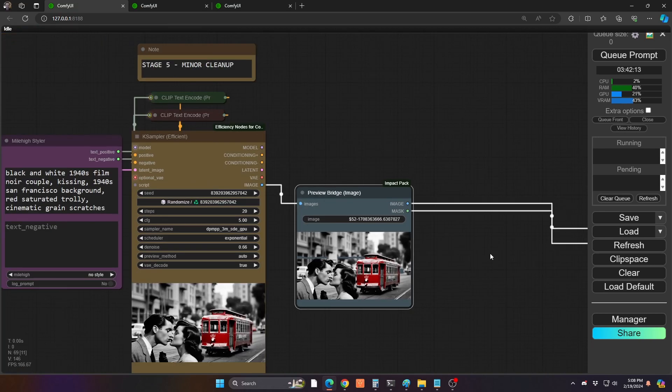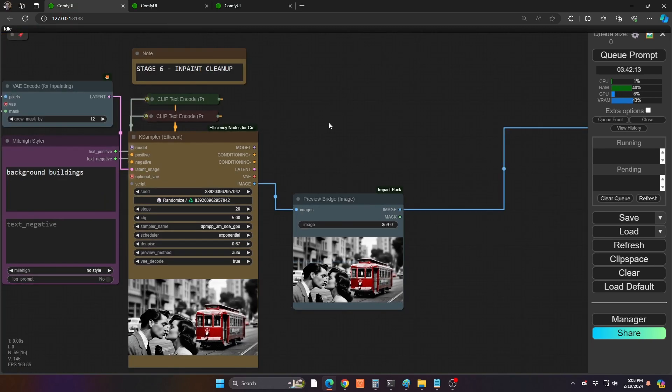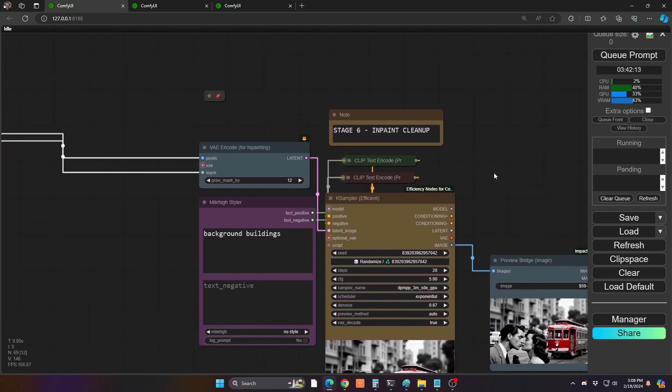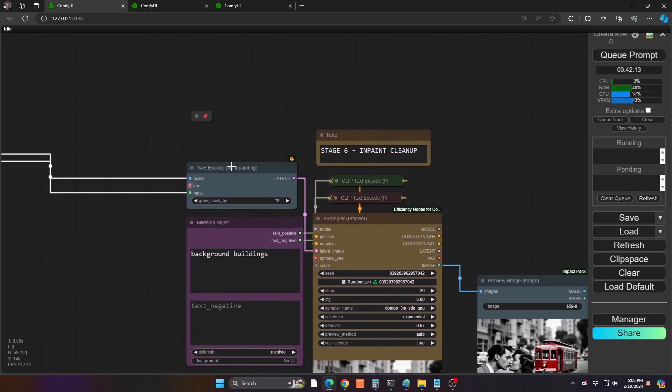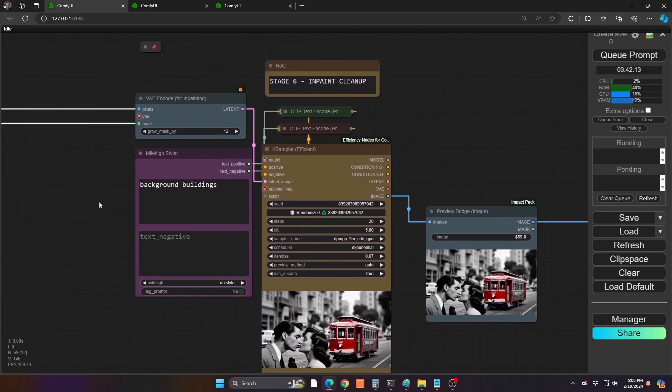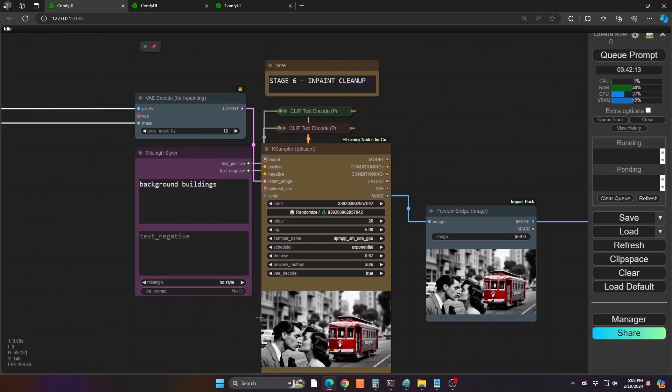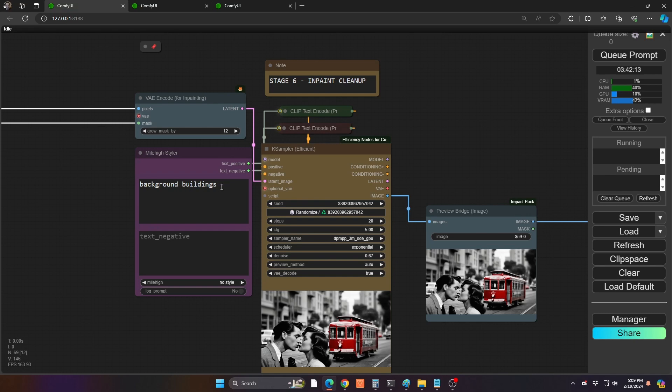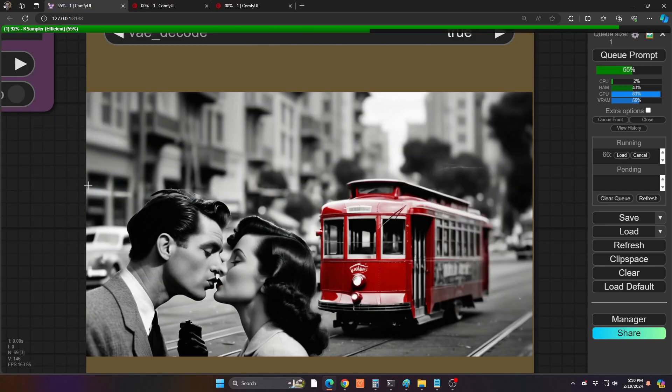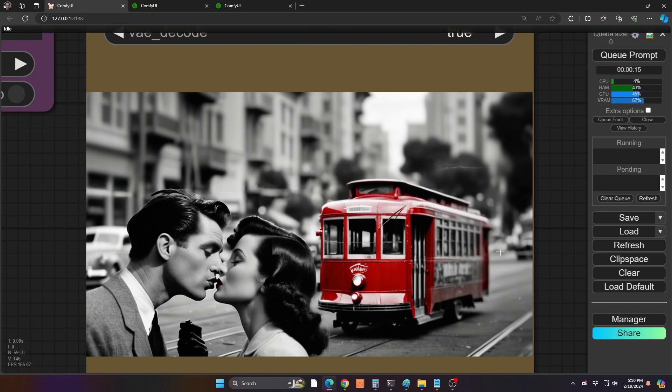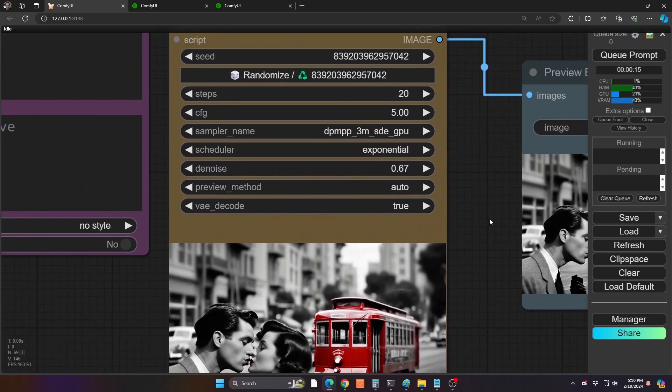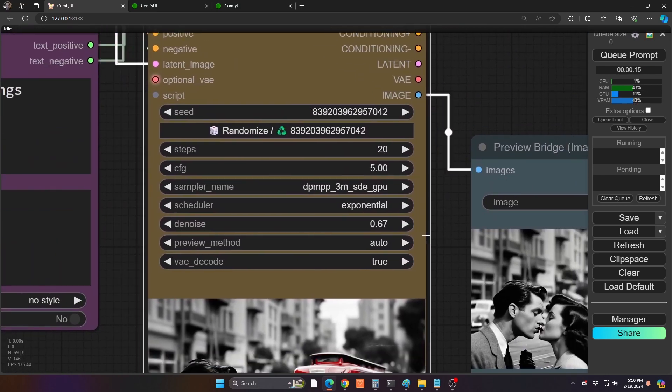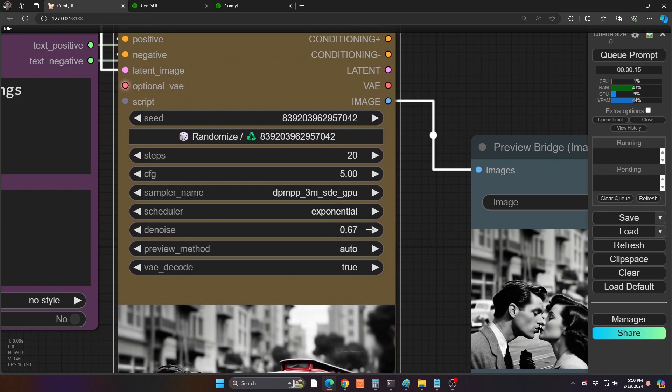Now, if you see, if I go to stage six, that's our inpainting cleanup. So we're basically taking our masked area and bringing it into our VAE encode for inpainting. I did increase the mask a little bit to 12 instead of six because I want to make sure that it's going to do a decent job of blending it all. And then, again, for that little white line and that little bit of car behind it, I did say to just have background buildings. And when I rerun this, you could see that the line is now gone. And in fact, the red car behind it is gone as well. So this is great. You can see also one other thing in the denoise. I kept it to 0.67. So I didn't do it too high, too low.